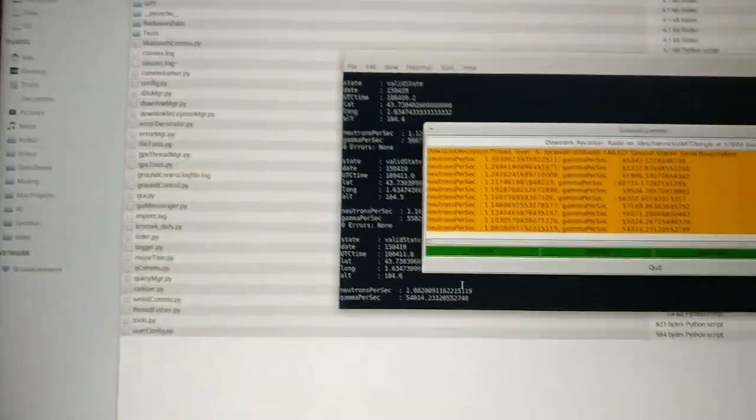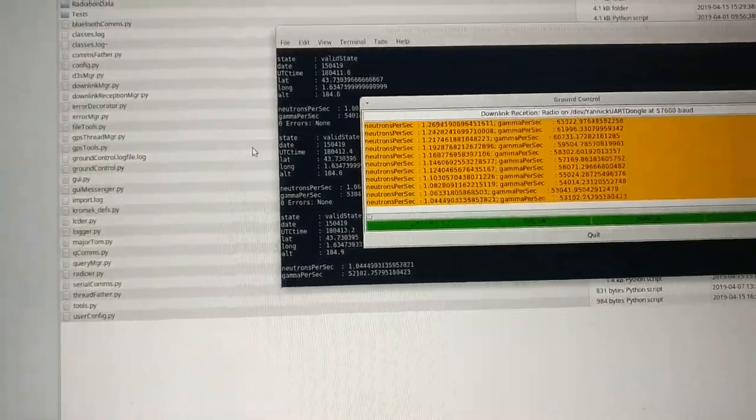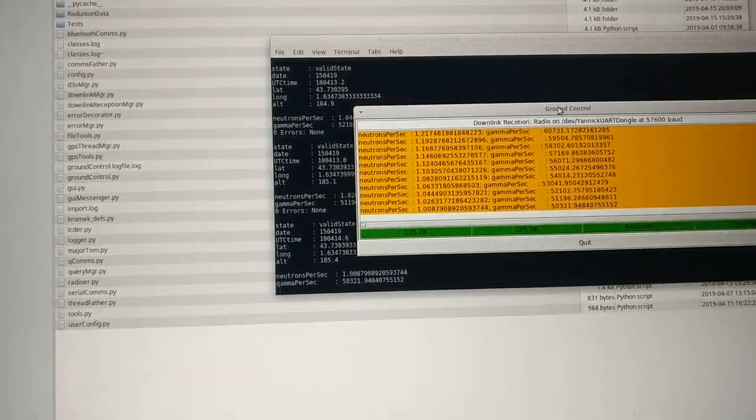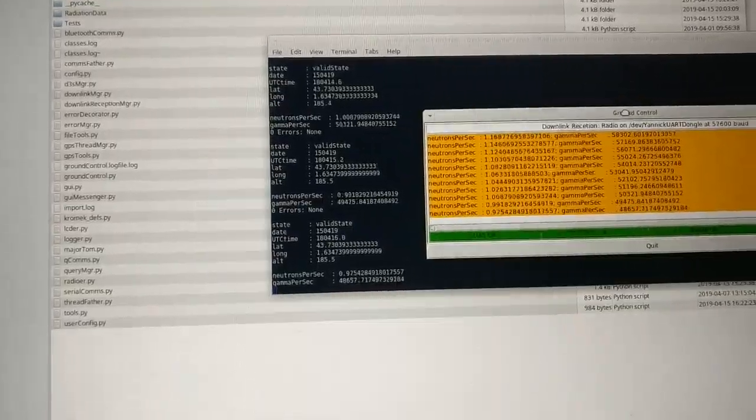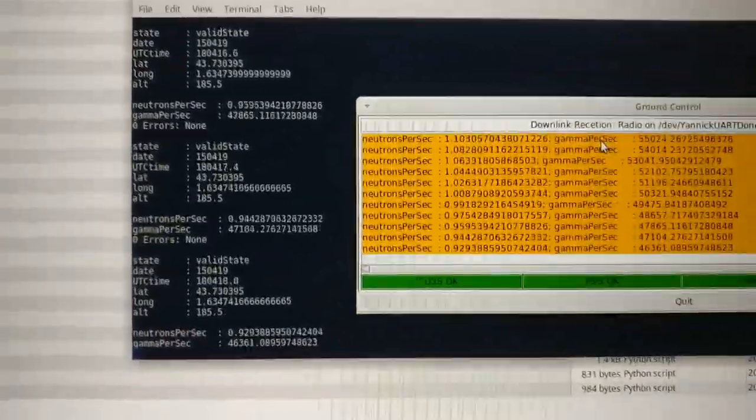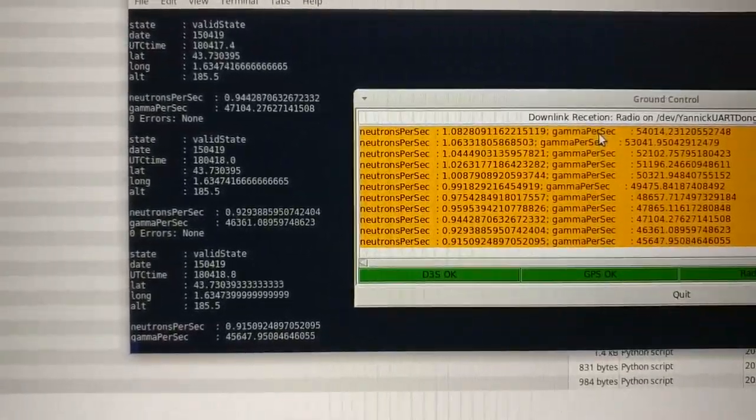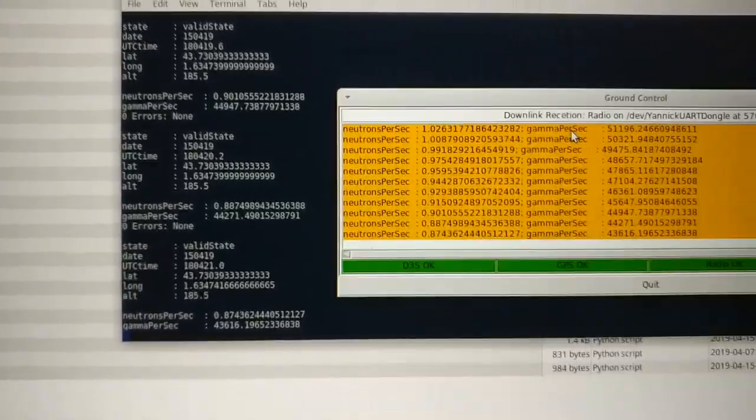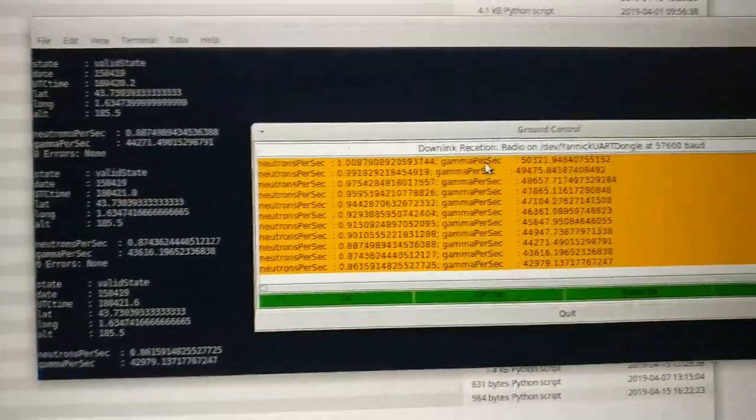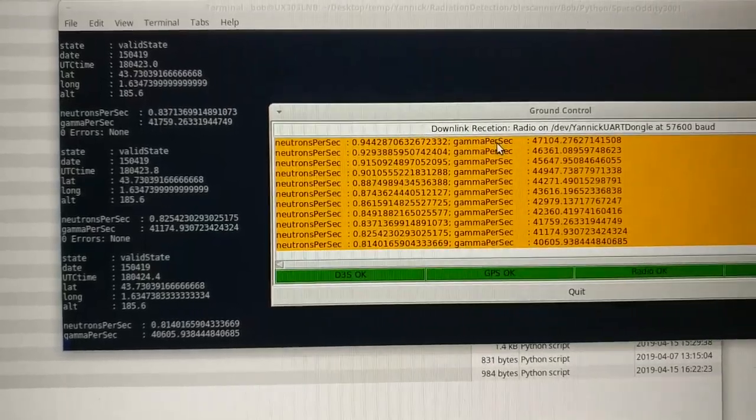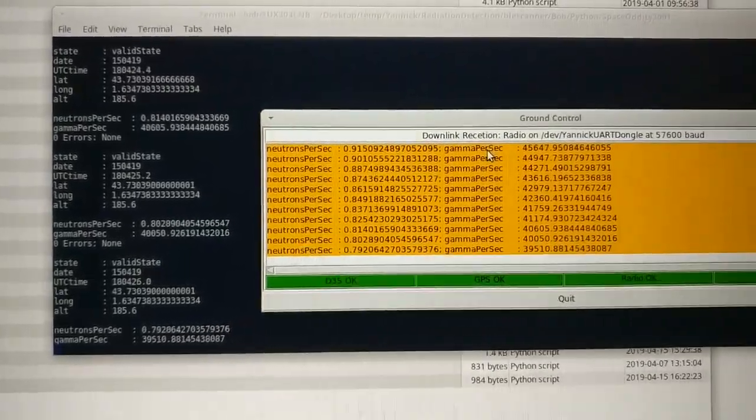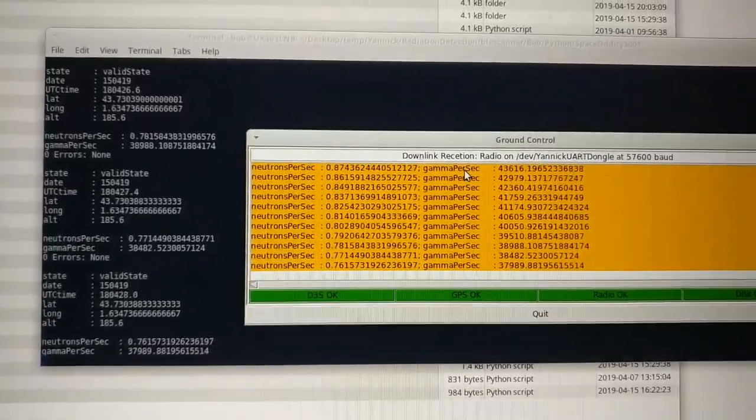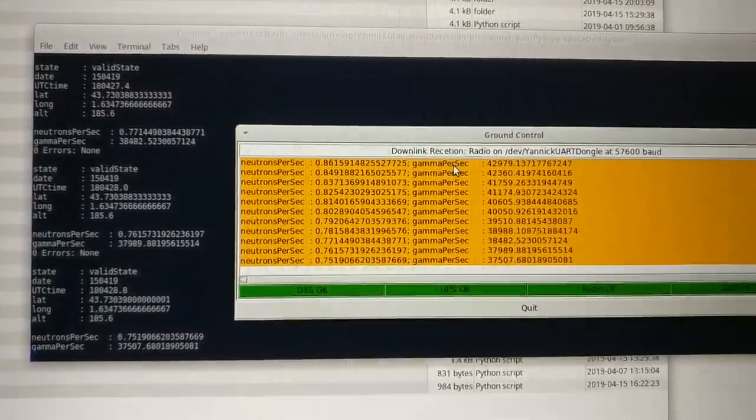And in the background we can see our GPS data being read in. For those who've been following this, we can see that we're at 185 meters, which is 10 meters more than this morning but still 20 meters lower than yesterday.